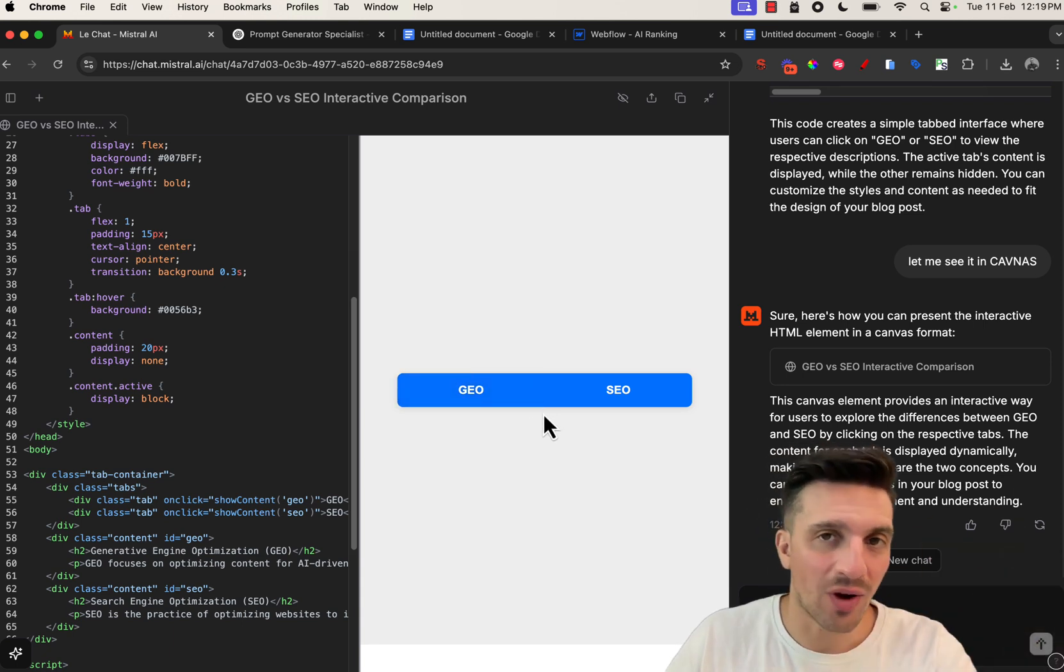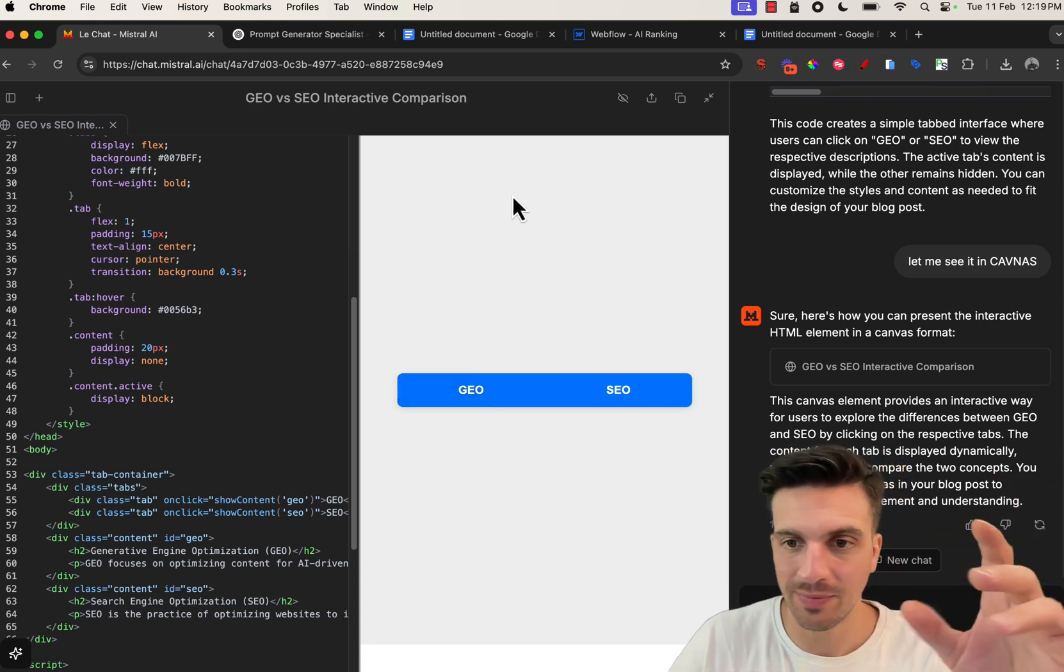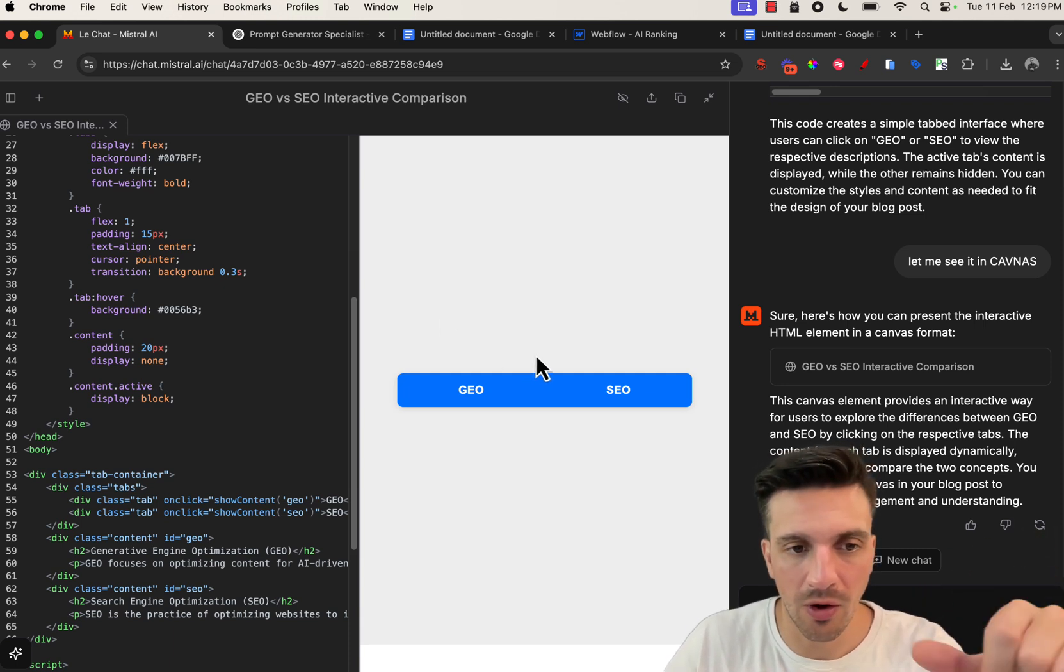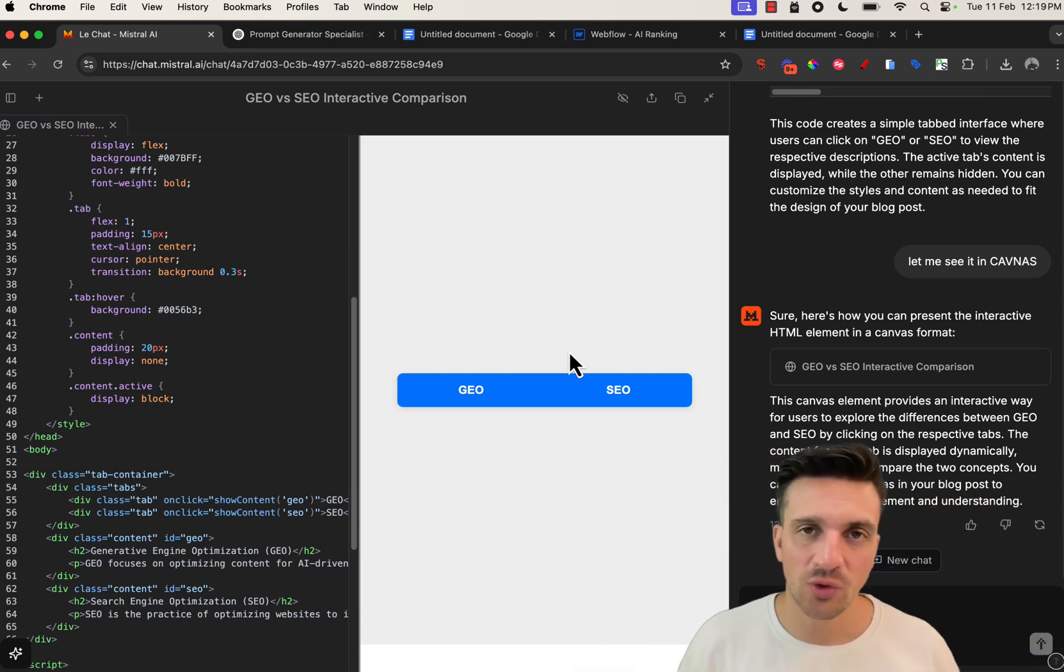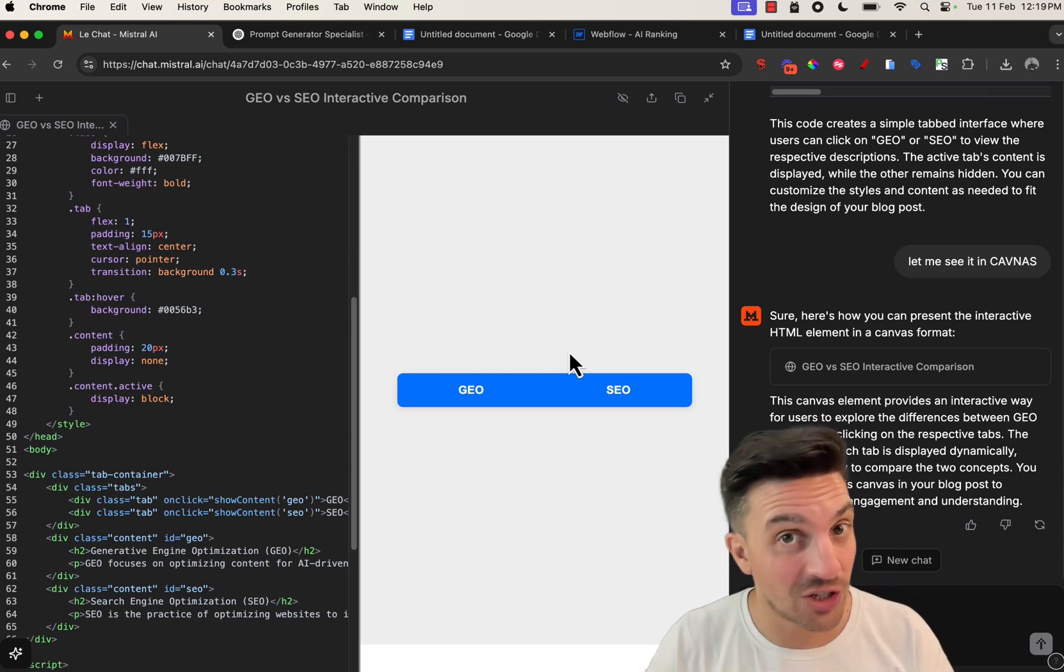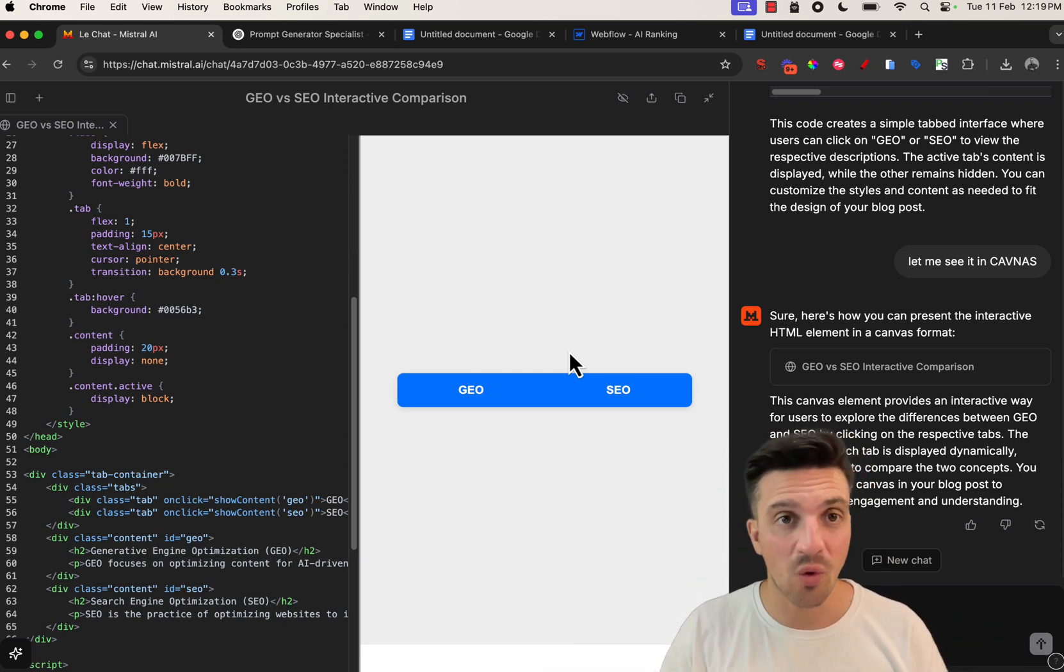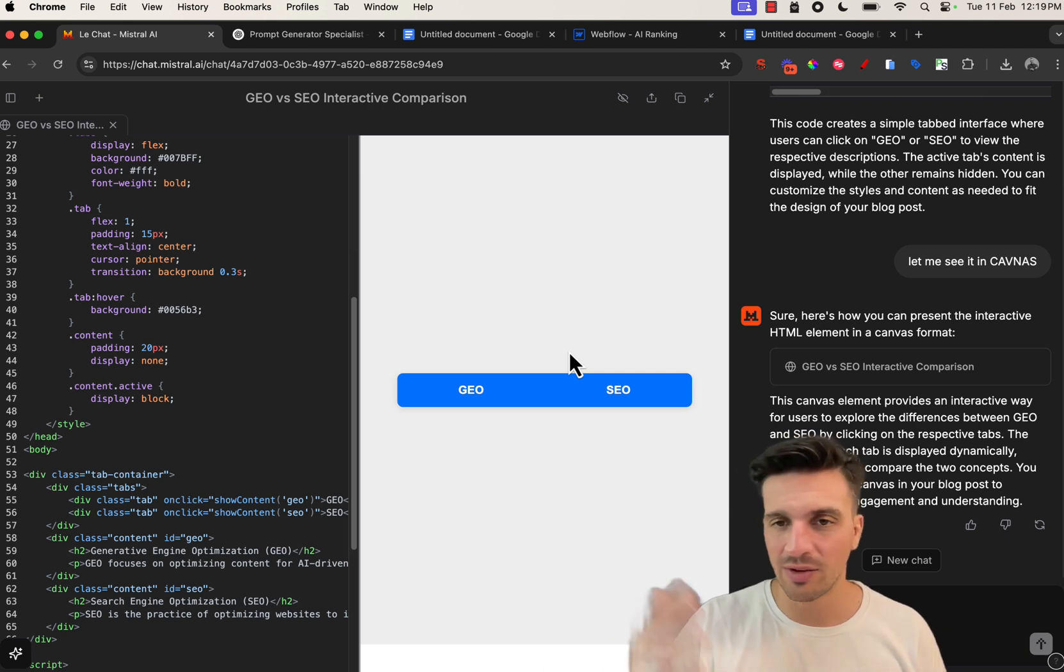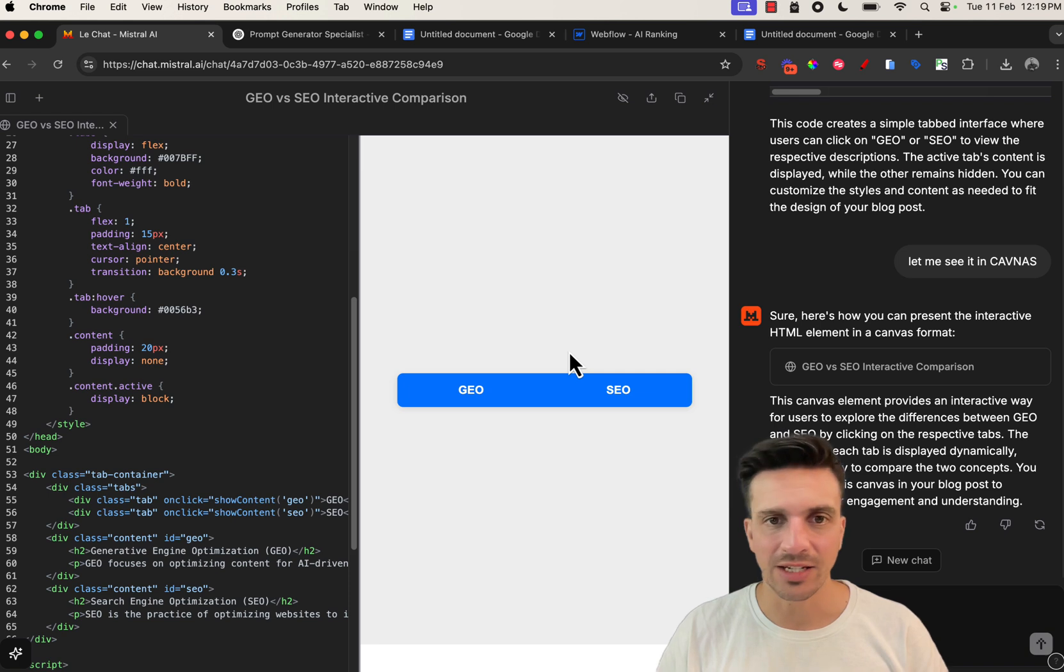The way that it writes straight out of the box is not bad whatsoever. I would say it's definitely on par with GPT 4.0. So make sure that if you want to test another tool that isn't ChatGPT and you want a nice image generator to go along with it and a canvas feature, check out Mistral AI. It is quite incredible. I'll leave resources to everything that I showed you, just the prompt below in the video. And that is it.